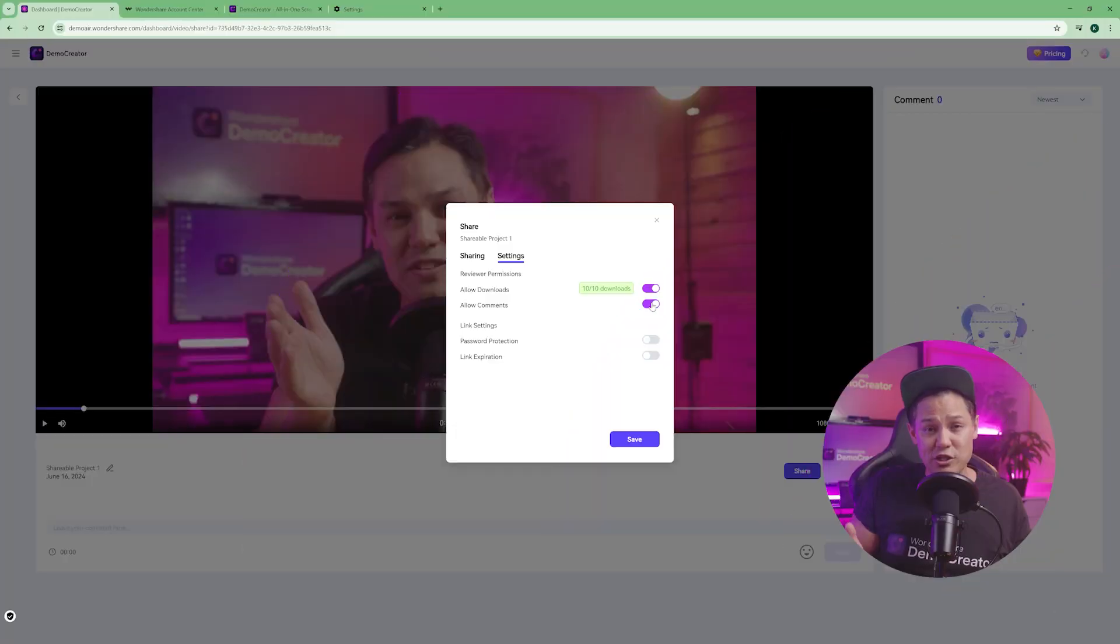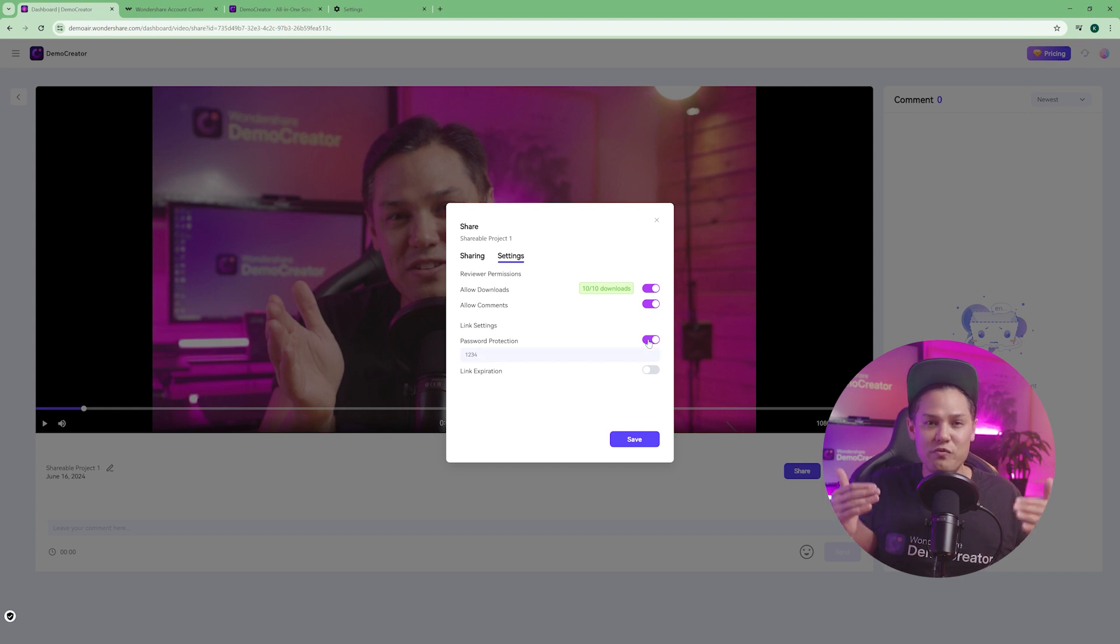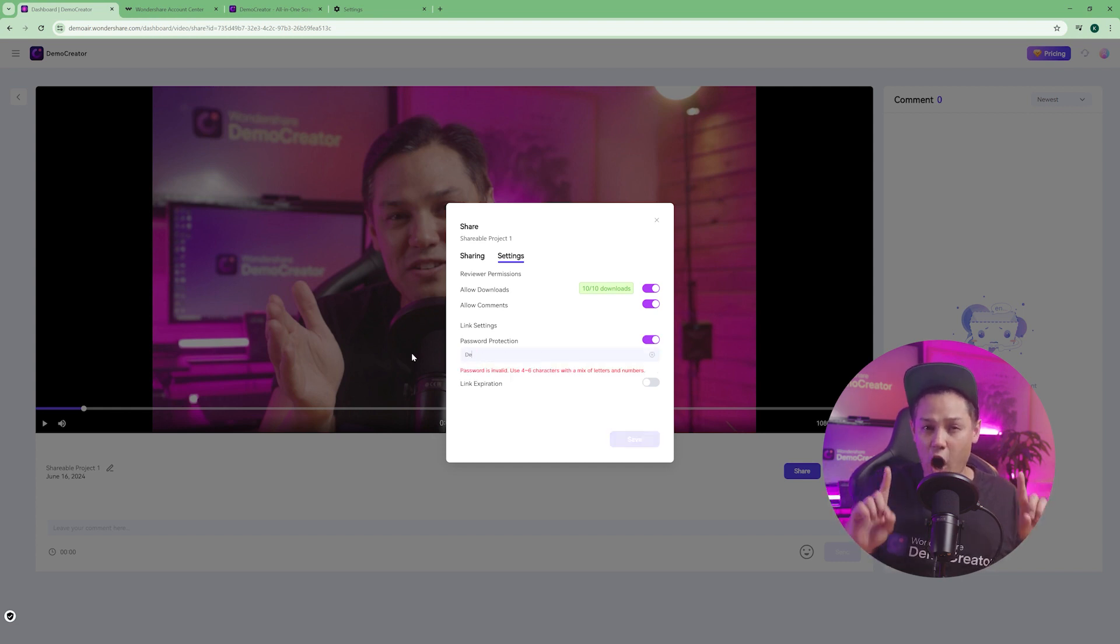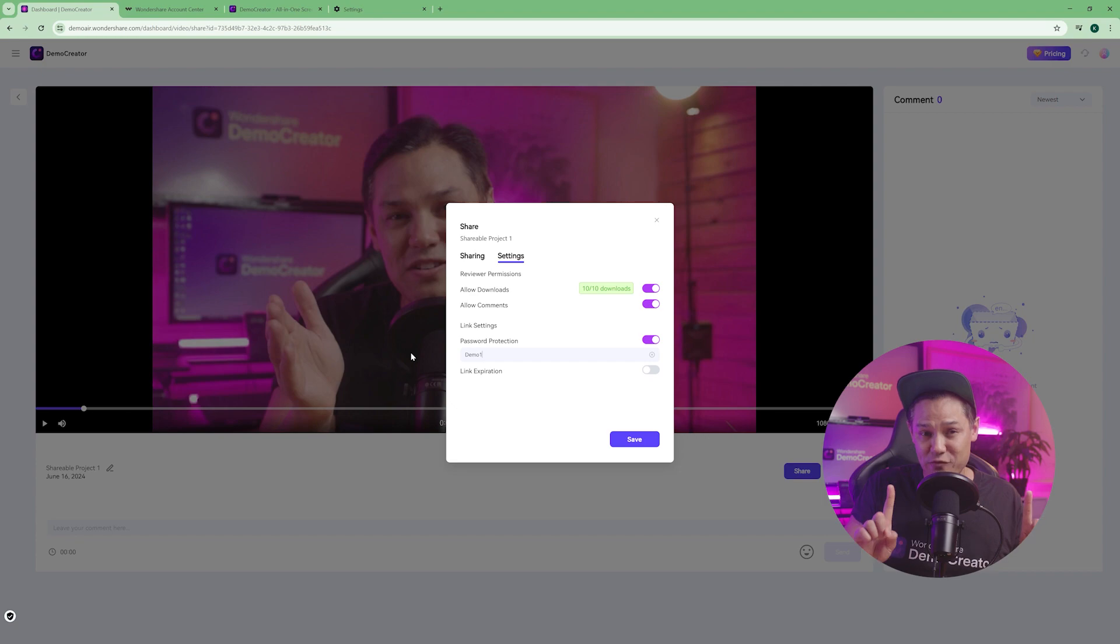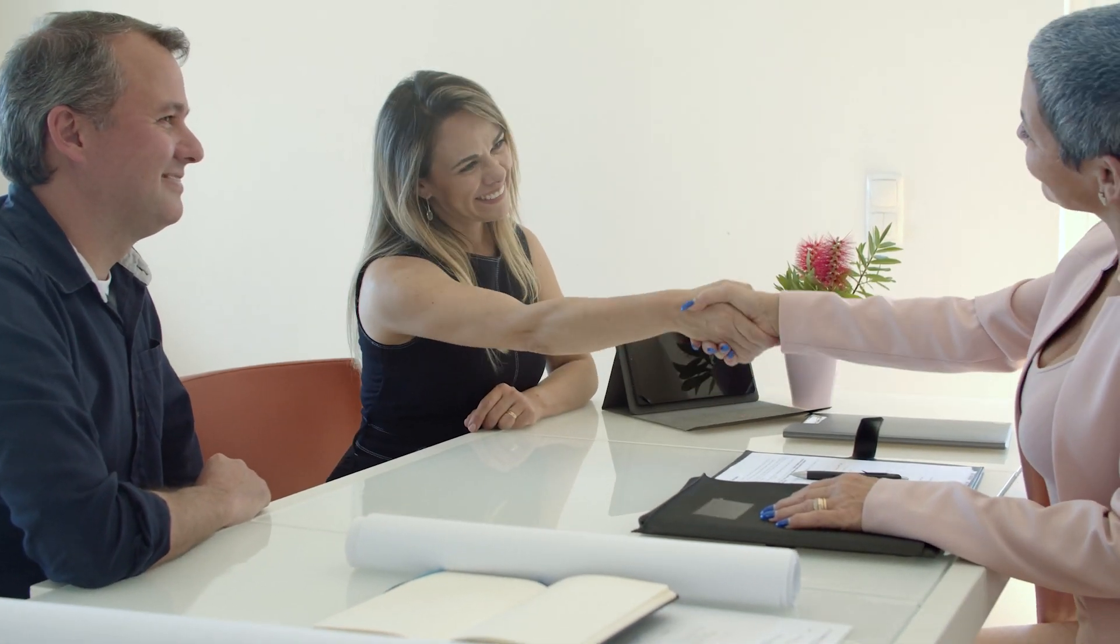To protect your work, you can set a password. Only those with the password can access the video. This ensures that only the intended recipients can view it. Imagine if you're a real estate agent. Now you can show off your stunning property videos to potential buyers, password protected of course, to keep those listings exclusive.